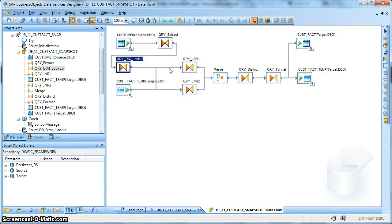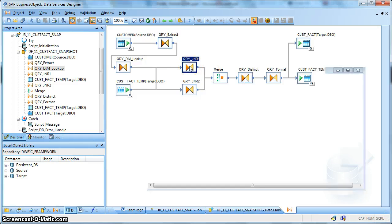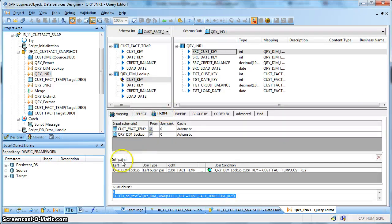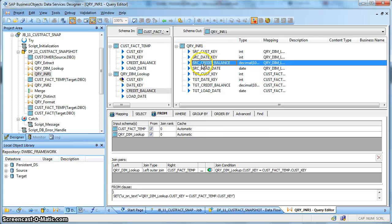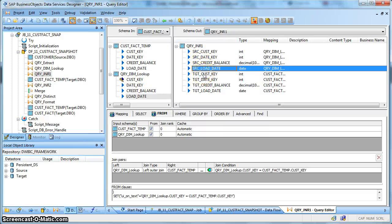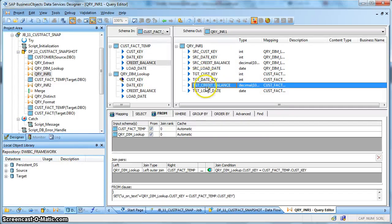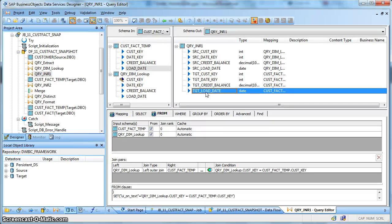To perform a full outer join in Data Services, we are using two query transforms, a merge transform, followed by a query transform with a distinct clause. In the first query transform, we are taking the source table as the left table and the fact temp table as the right table, performing a left outer join based on the customer key. The output columns from the source are: source customer key, date key, credit balance, and load date.